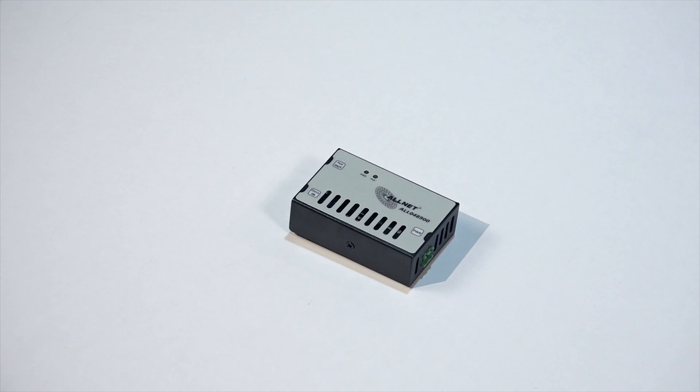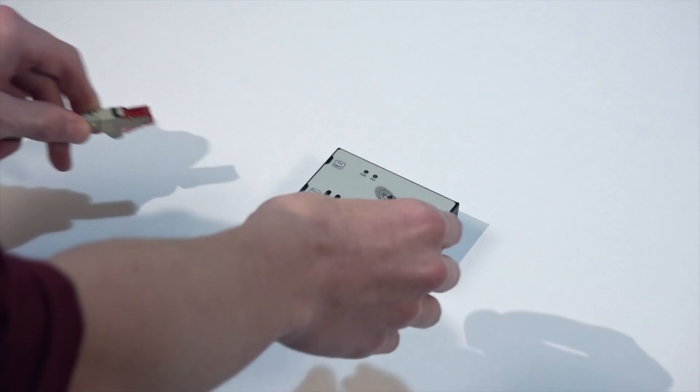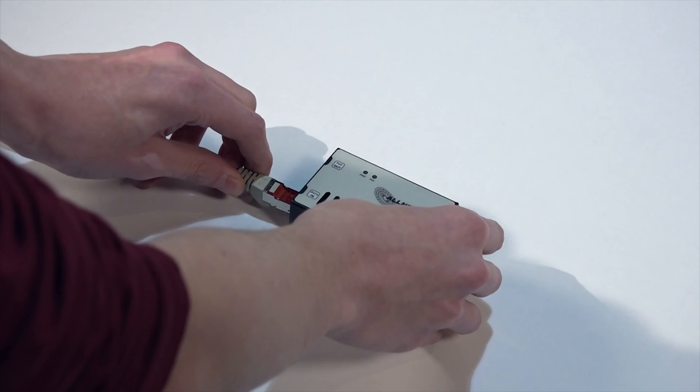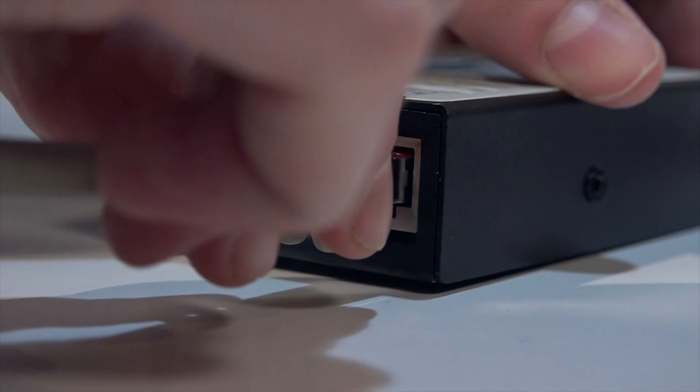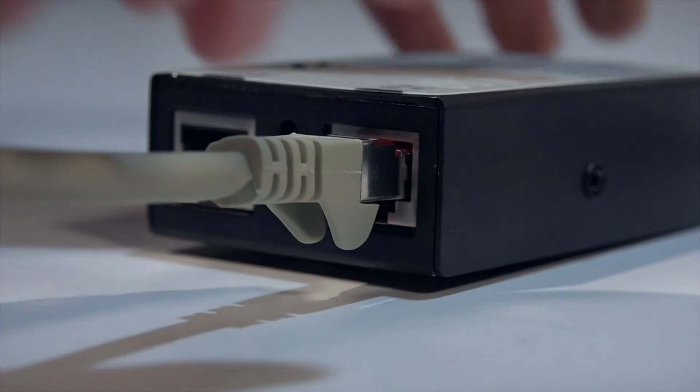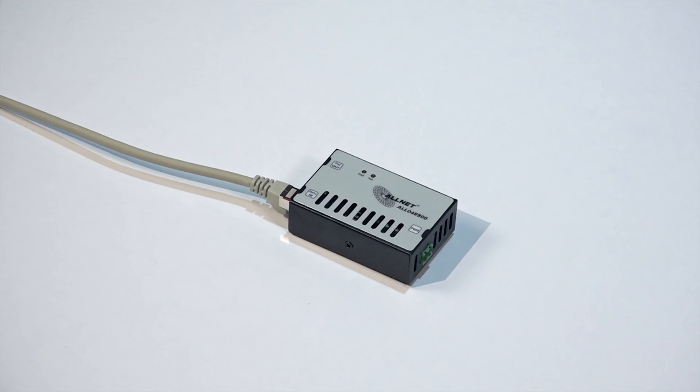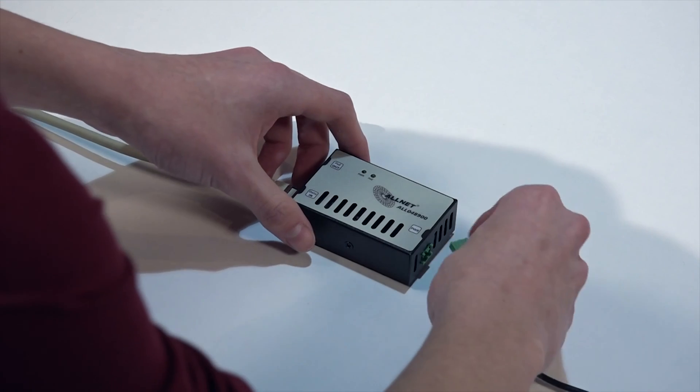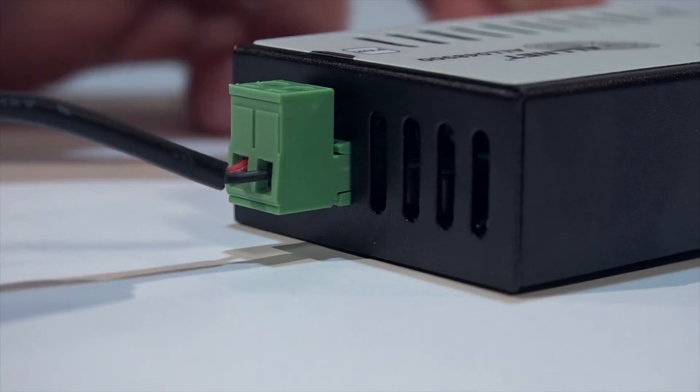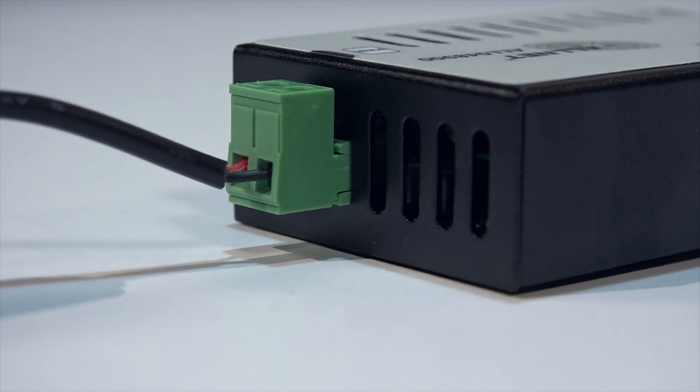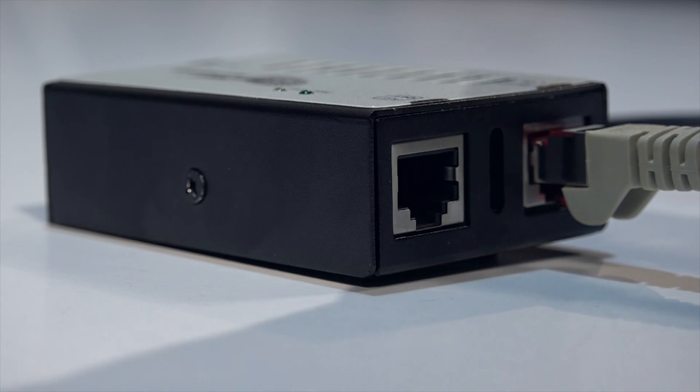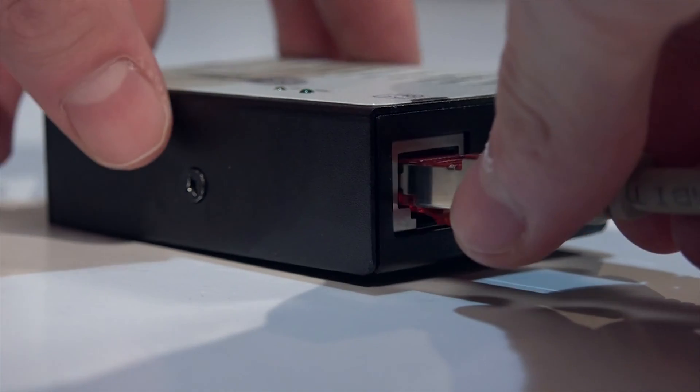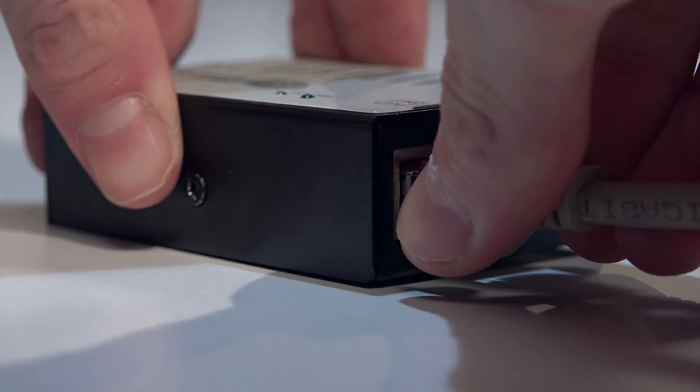To supply the device with power and data, the injector is connected to a regular switch. The injector is powered by a 100-watt power supply. The device that should be powered by PoE should be connected to the injector to establish a PoE connection.